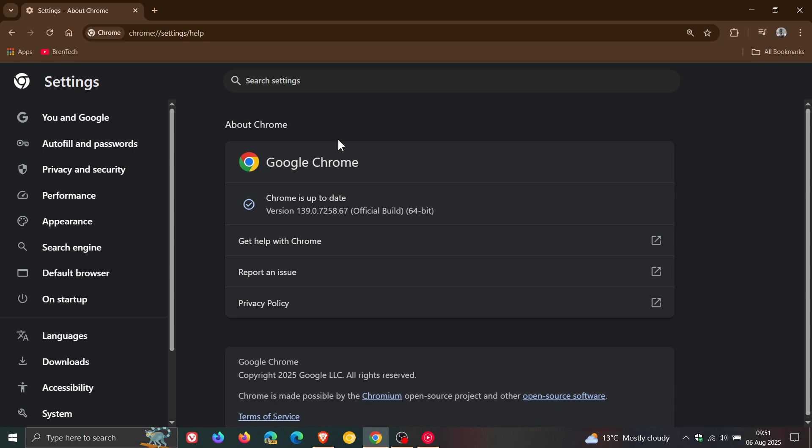First of all, the update includes 12 security fixes. Thankfully, there are no zero days that have been exploited in the wild. There are no critical vulnerabilities, and no high severity vulnerabilities, which is good news. We only get a couple of mediums and lows, so not major threats this week when it comes to patching security holes.